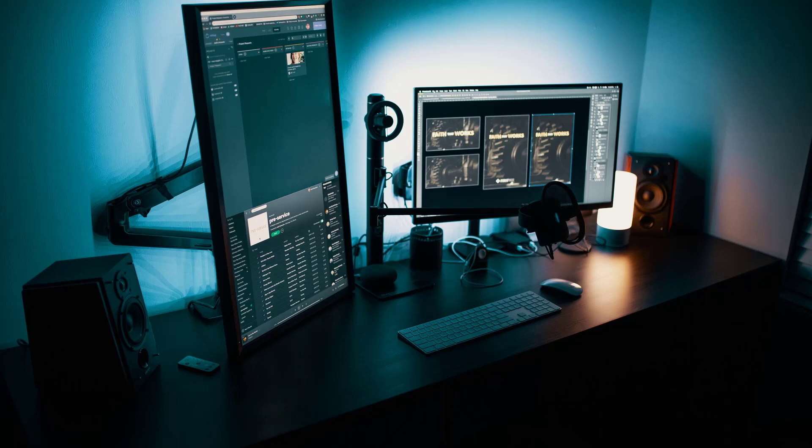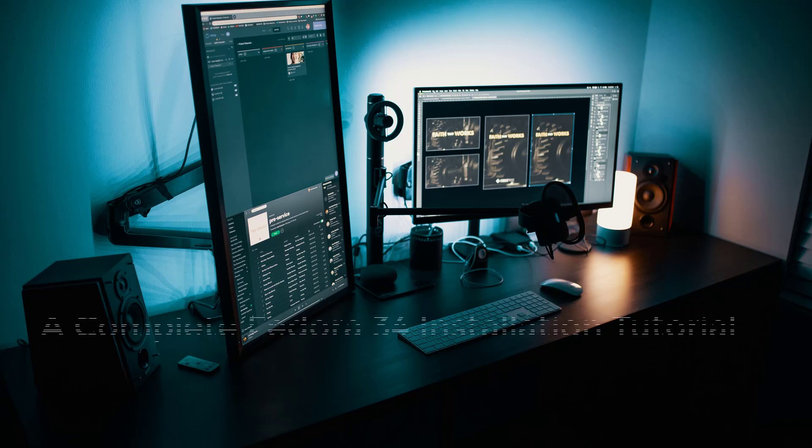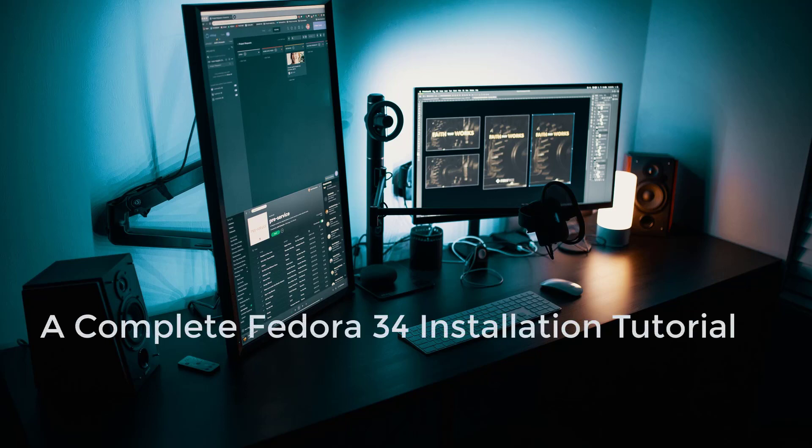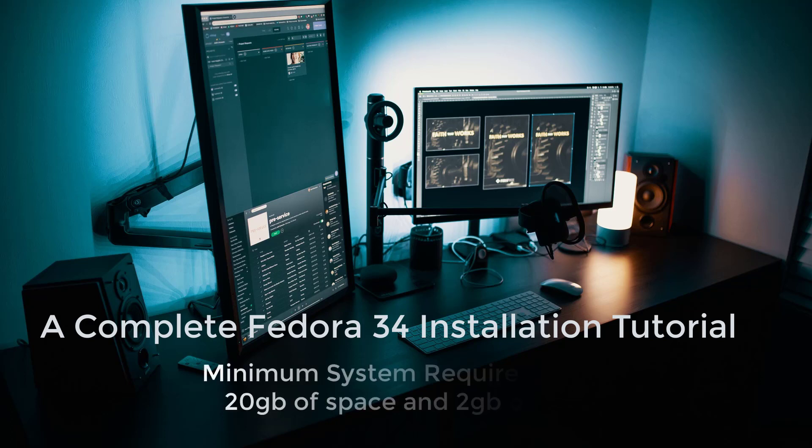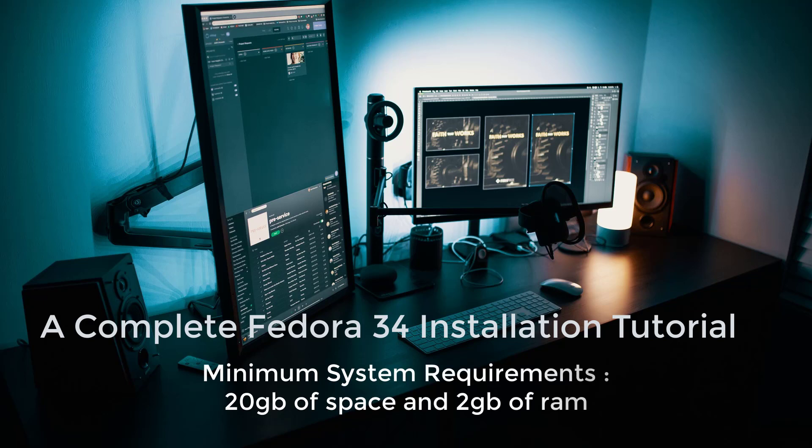Hey guys, what's up? Welcome to our channel Linux Temple and today I'm going to present you a complete tutorial on how to install the latest Fedora 34 on your computer. You can also apply the same method for other versions of Fedora as well, and we'll start with the very basic thing.